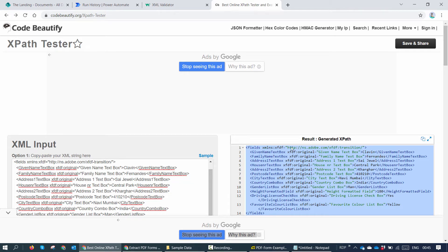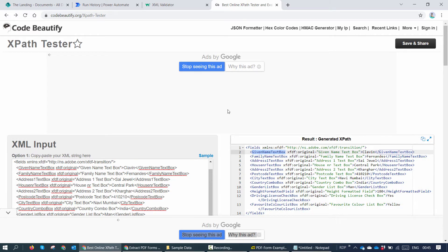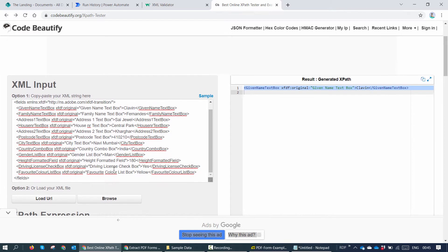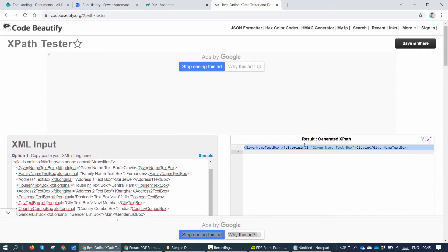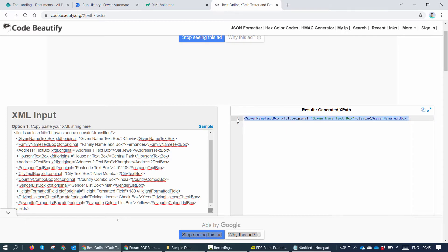But am I interested in the entire body? No, I'm interested in the given field. So I can go ahead and put in a forward slash and say given field text box and I'll say text XPath. So here you see now, it's giving me only a single field from the XML.